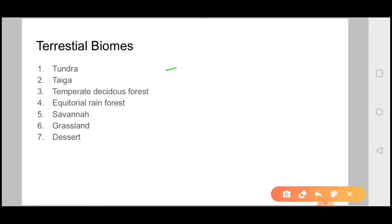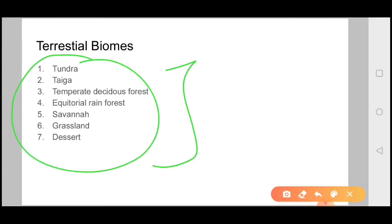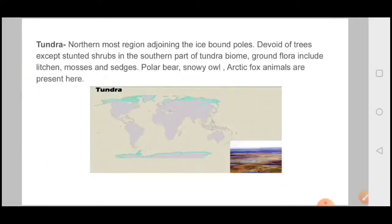If we talk about terrestrial biomes, there are basically seven major types. There can be many sub-types, but in this particular video I am talking about all seven types. The first is Tundra.